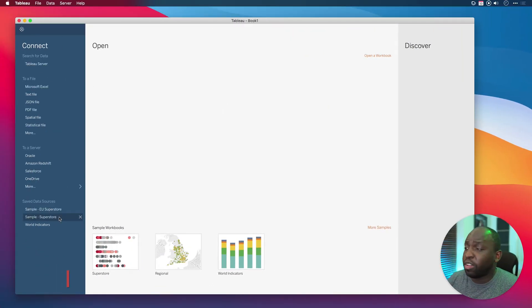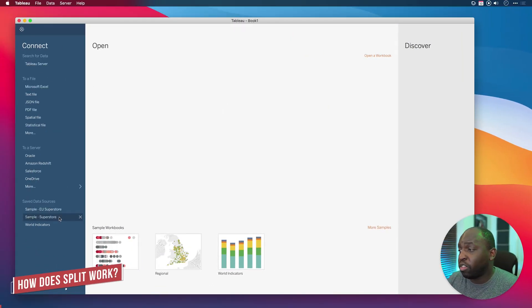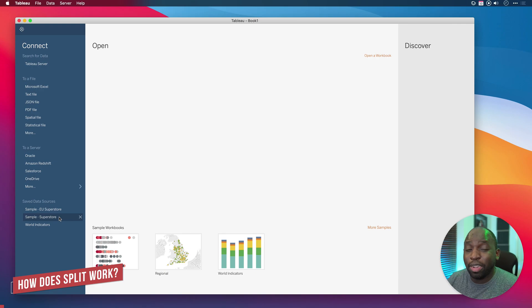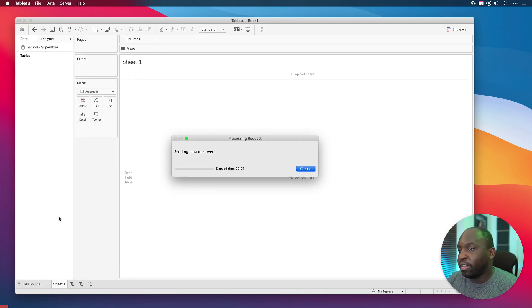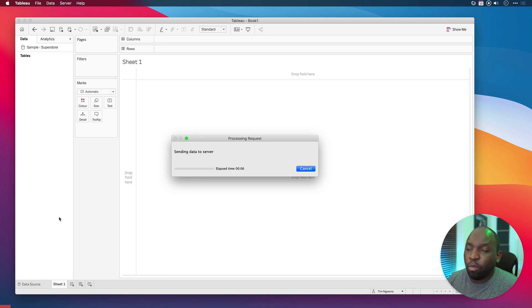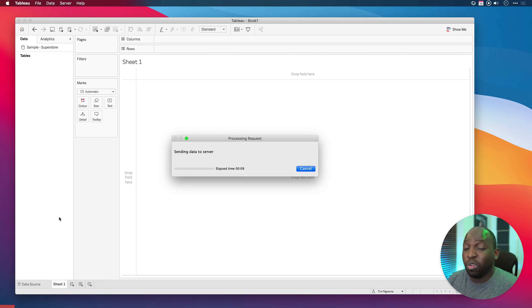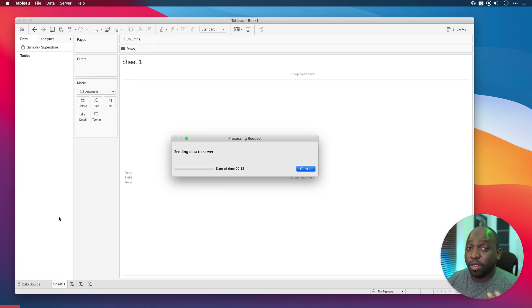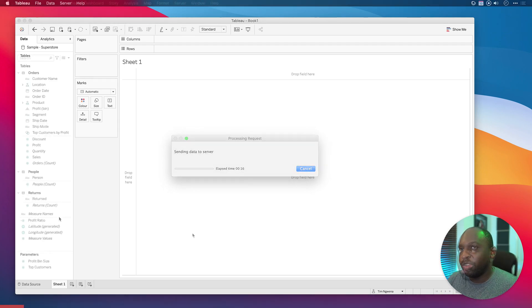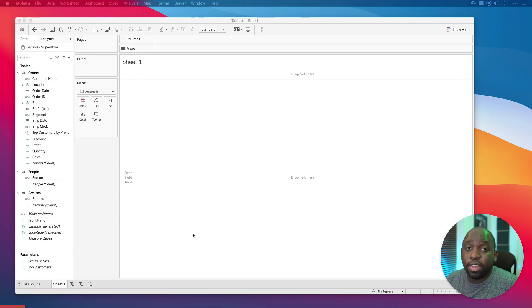The first thing I'm going to do is connect to Superstore data. I'm going to connect to the American version which is the second one here in the list. We're just going to let that load up and then we're going to use the order ID to do an automatic split first. Then I'm actually going to walk you through how it works, then we're going to create our own one.